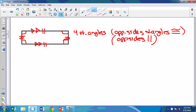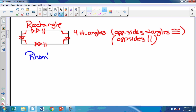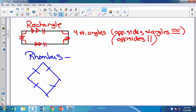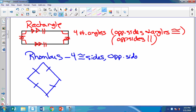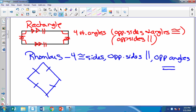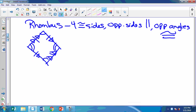Next we have a rhombus. A rhombus has four congruent sides. It also has opposite sides parallel and opposite angles congruent — so this angle is congruent to this angle, and this angle is congruent to this angle. Also my opposite sides are parallel. That's a lot of marks — hopefully you're not drawing these tiny. So that's my rhombus.